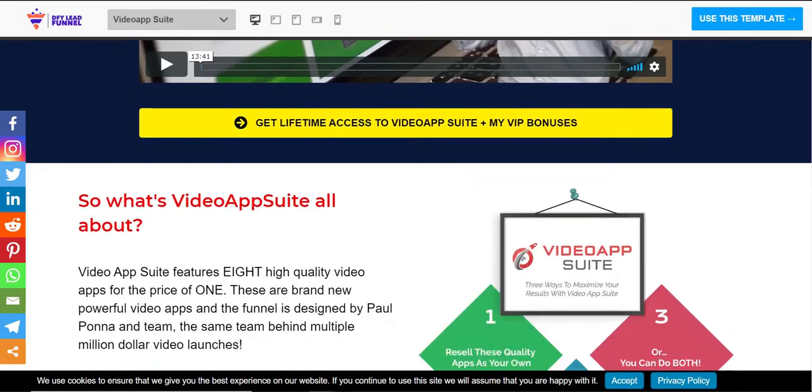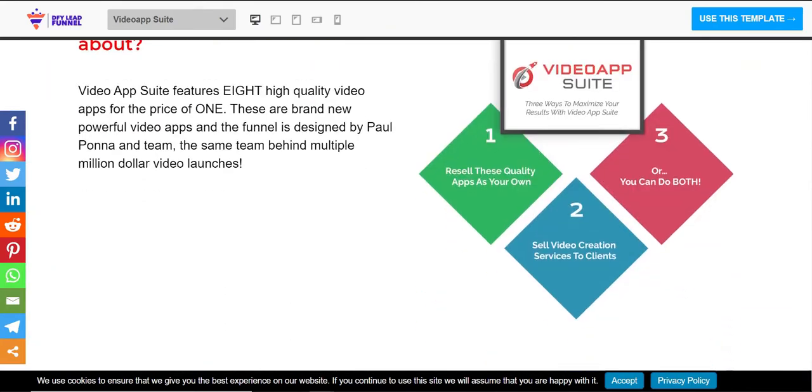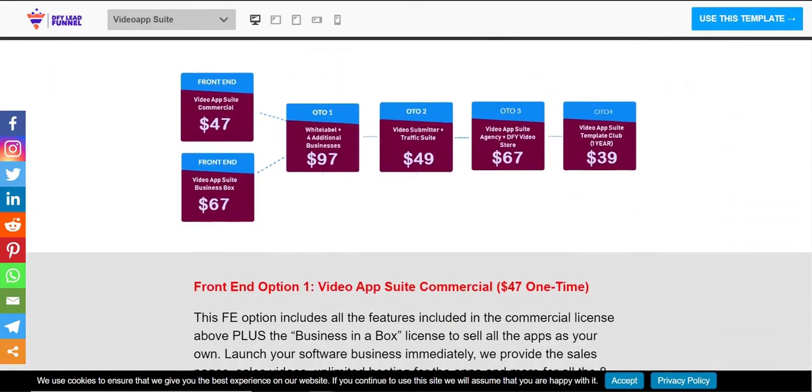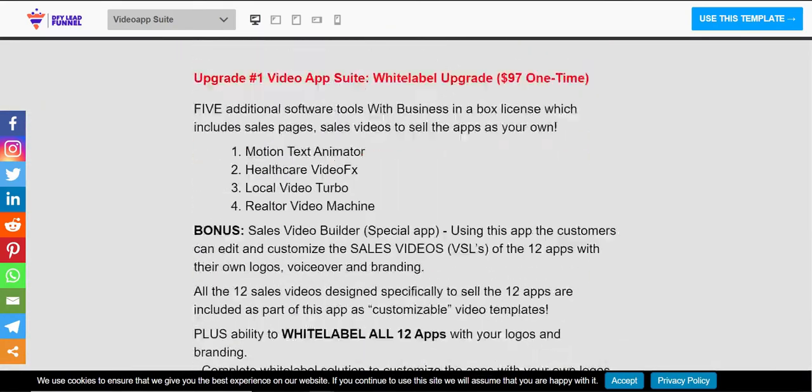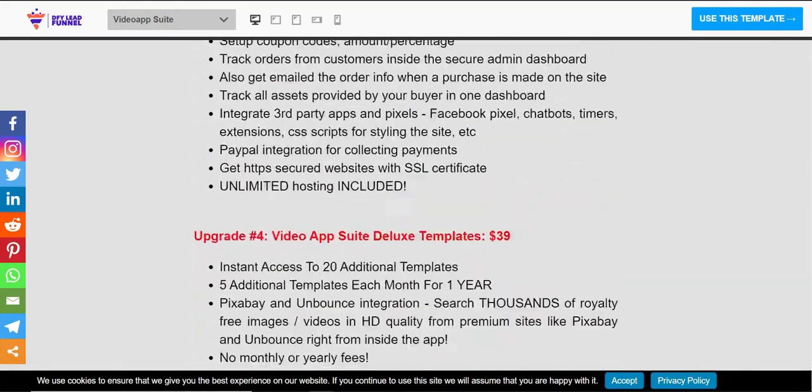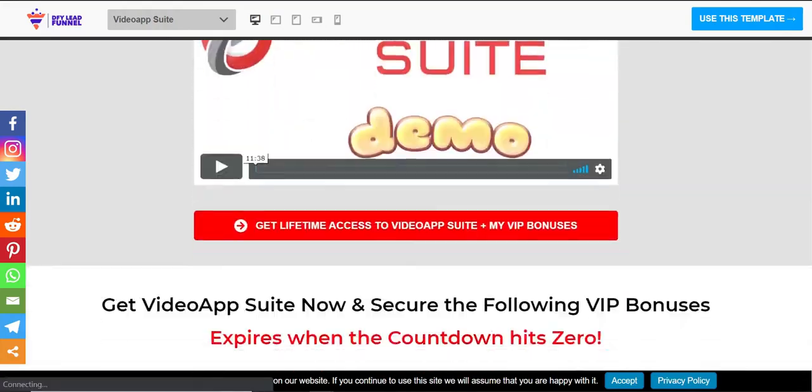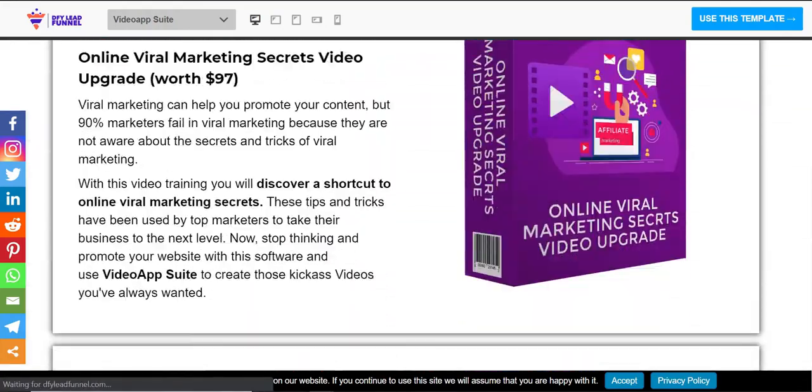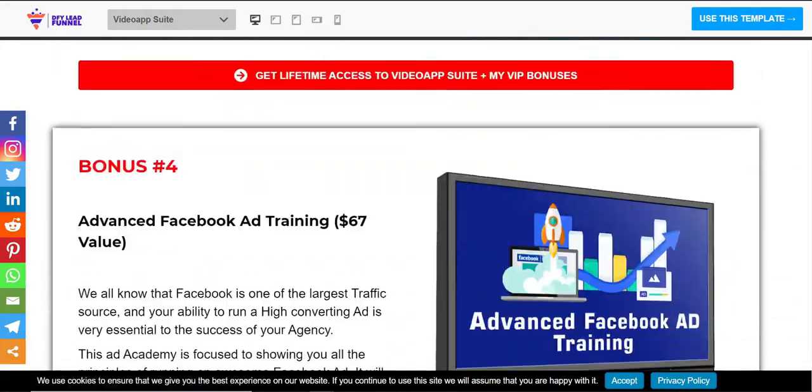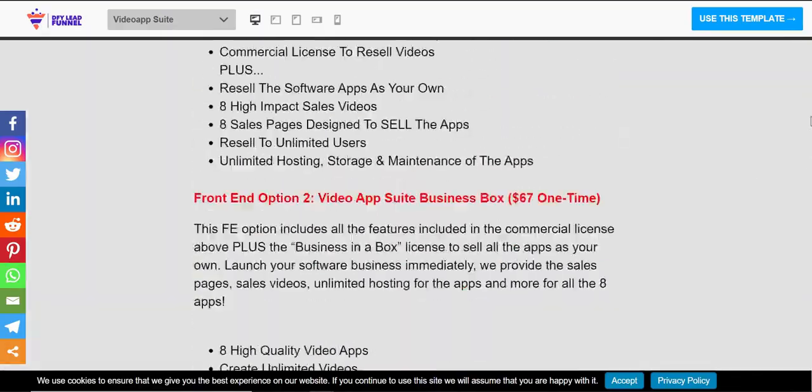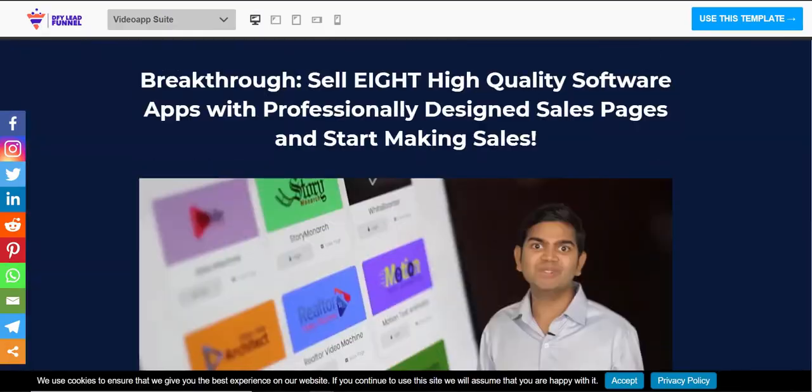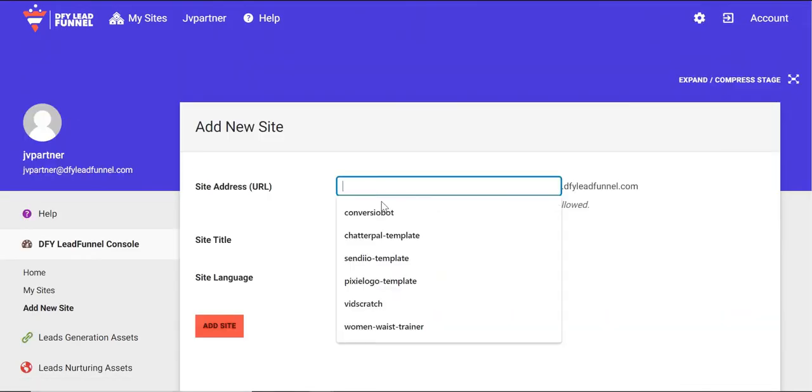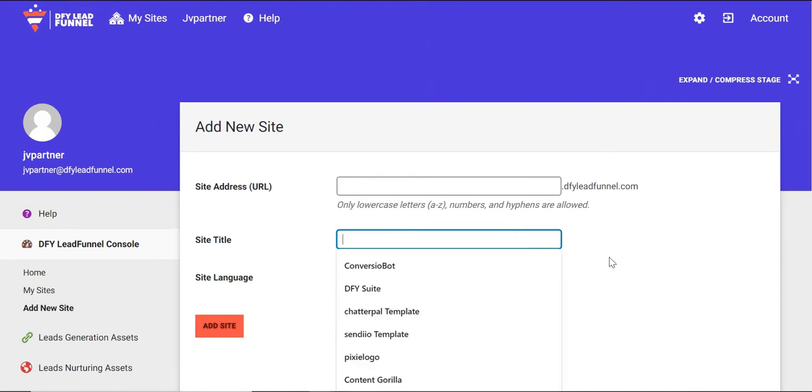Each bonus page comes with a description of the product, the demo video and funnel information, five high-value bonuses that we've specially created, and countdown timers to increase conversion. All you have to do is choose your preferred bonus page, name it and connect your affiliate link.